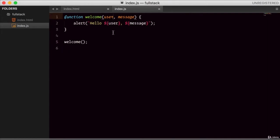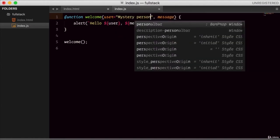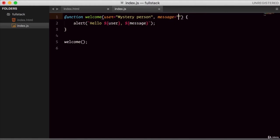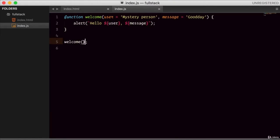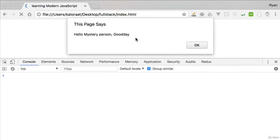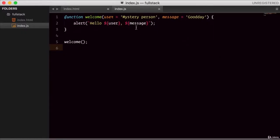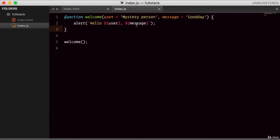What we can do is assign a default value to the arguments. For example, the user gets a default value of 'mystery person', and message gets a default value of 'good day'. So even though no arguments are passed, this function will still function with the default values. Let's go to the browser — 'Hello, mystery person. Good day.' This is much better than 'undefined undefined.' So this is how you use default parameters when creating a function.